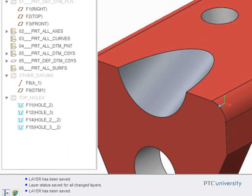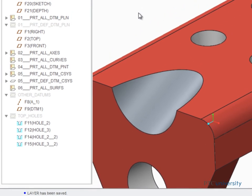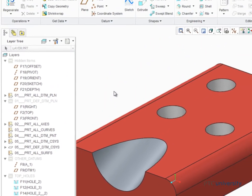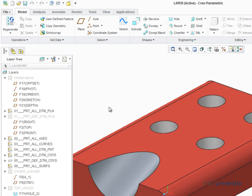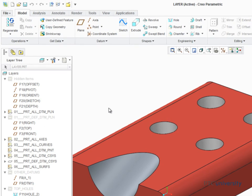Layers in part models provide you with a flexible management tool to control the display of datum features, as well as make groups of features easier to select.